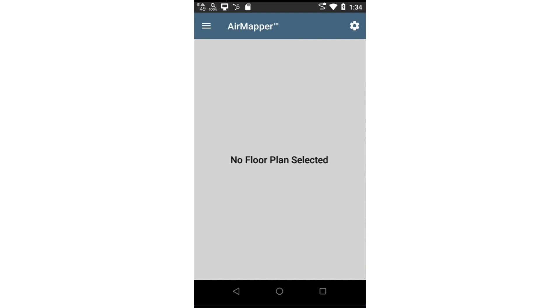Before configuring AirMapper, get a copy of the floor plan in JPEG or PNG format. Depending on the NetAli tool you're using, you will want to copy the floor plan to a USB memory stick or a micro SD card and connect it to the tool.